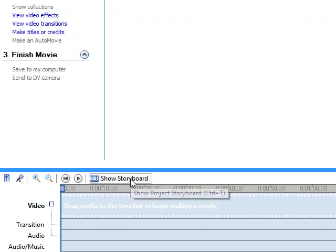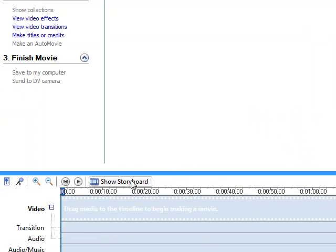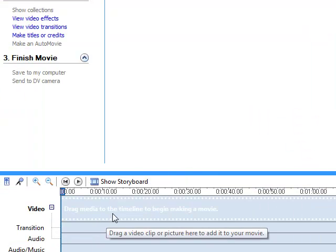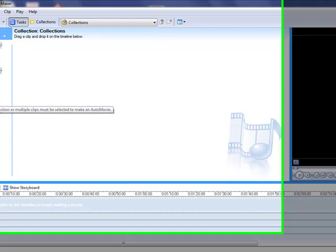So what we do is we create a storyboard. And when we click the storyboard button, it shows us square by square. That allows us to just essentially drag and drop pictures in there. If we look at our timeline, our timeline is a little more detailed where it shows us specific times. So here's the basic working area of Microsoft Movie Maker.